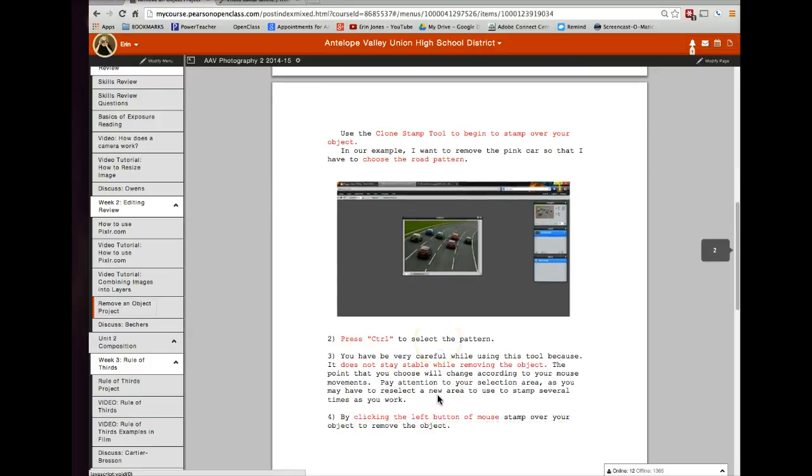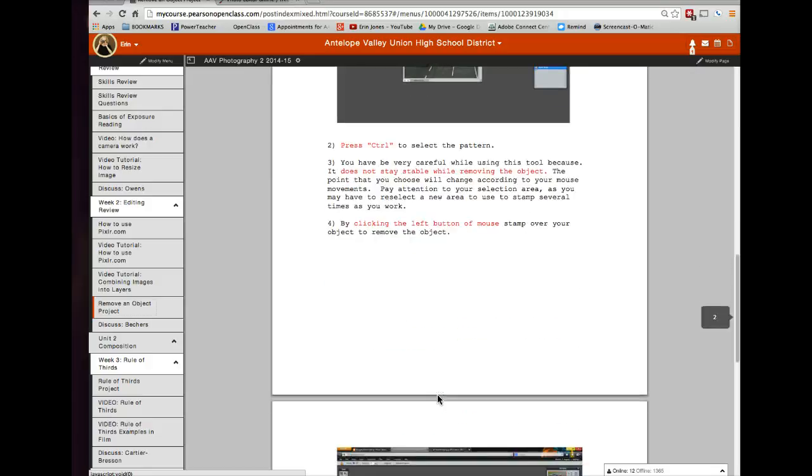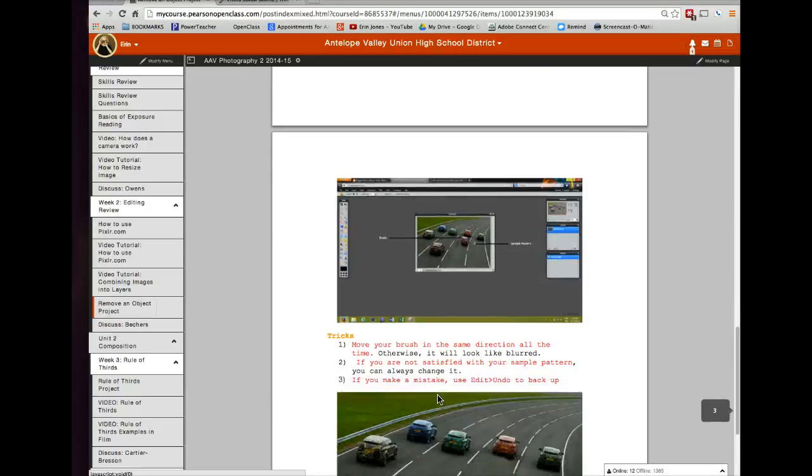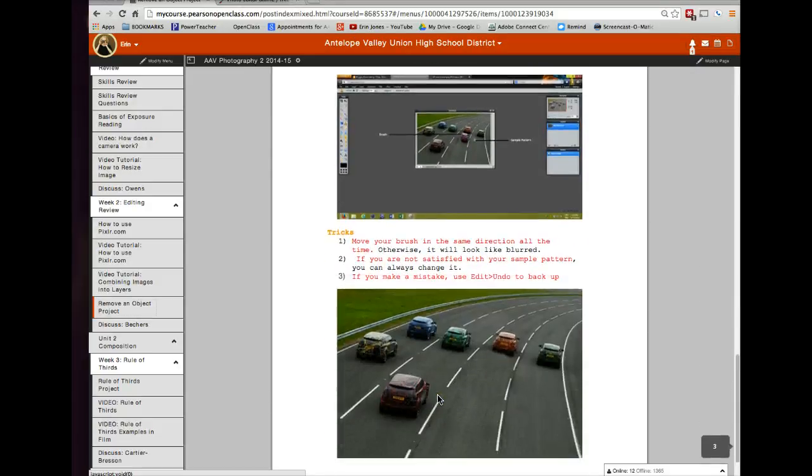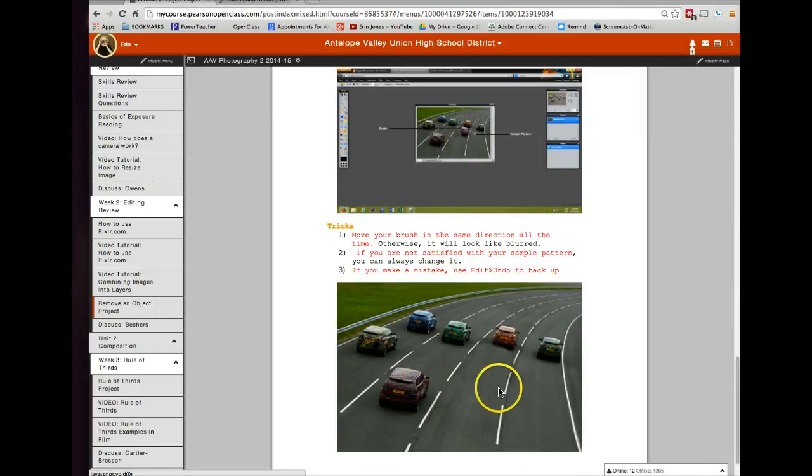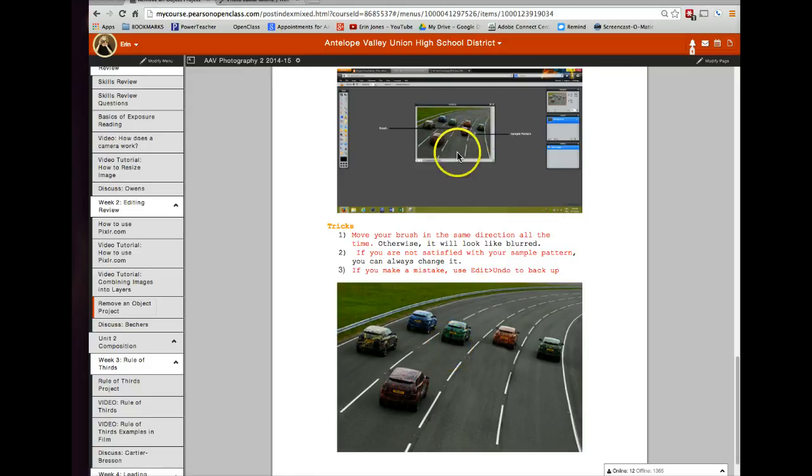So in this tutorial that you have an example of, I used one that was already made. This shows you how to remove a car. So you can see there used to be this purple car, and now it's not there any longer. This is not that difficult of a picture to choose for the example because there isn't a lot of background. That's the trick.